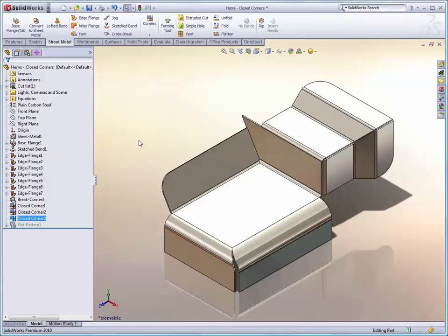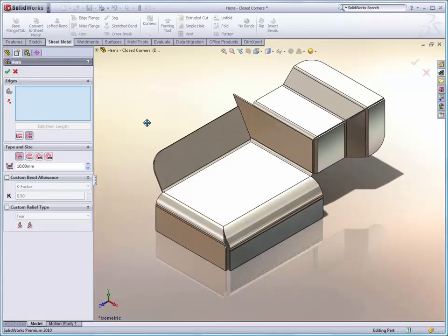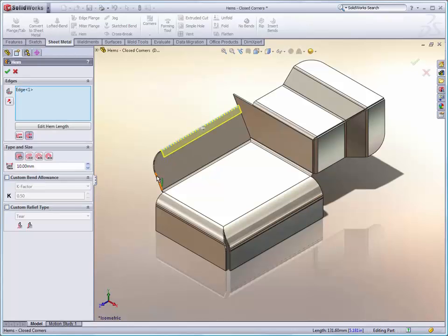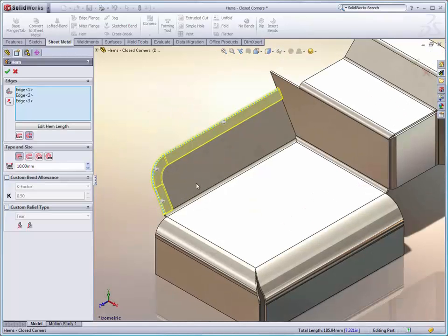Another area I wanted to look at was hems. When we go into the hem tool in SolidWorks 2010, we can see that we have the new capability to go around edges. That allows us to create more hems like we've never been able to do before.